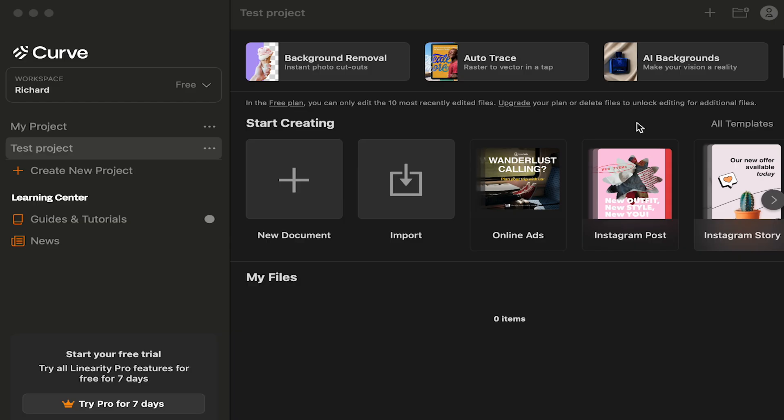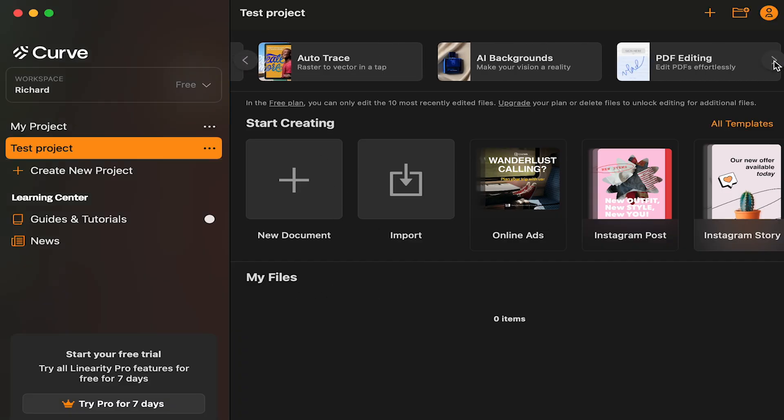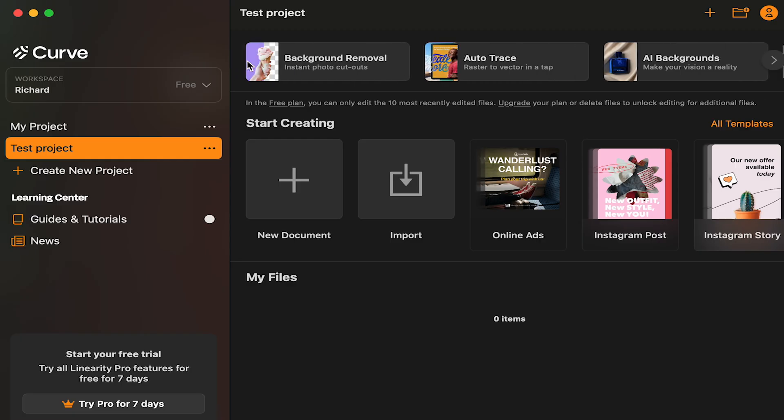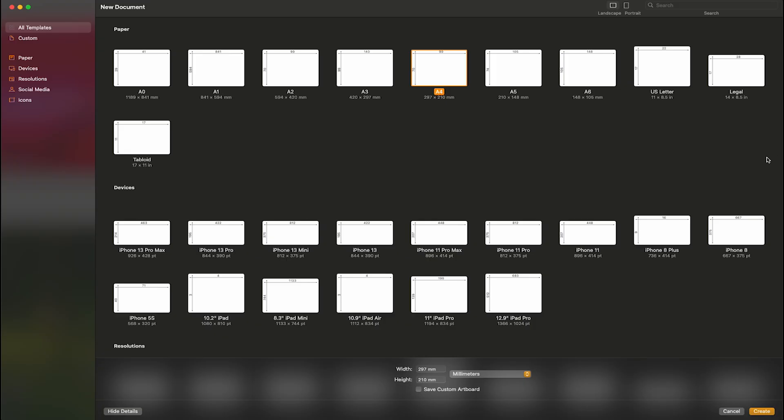Now here on the home screen, I can quickly access my most recent projects, check out some guides and tutorials, and even try out some new product features here at the top. For now, I just want to start a new project, so I'll select new document.